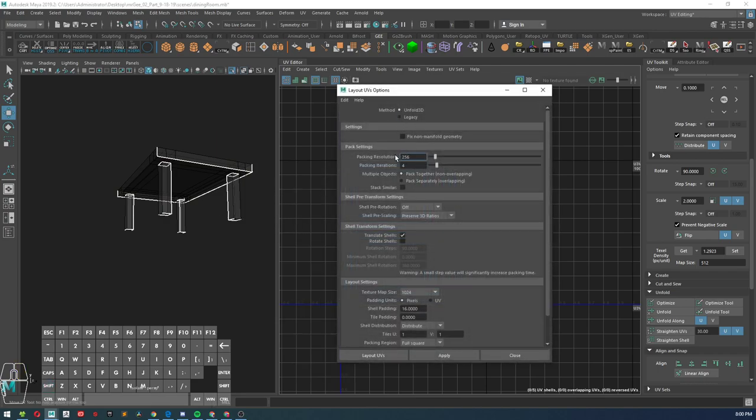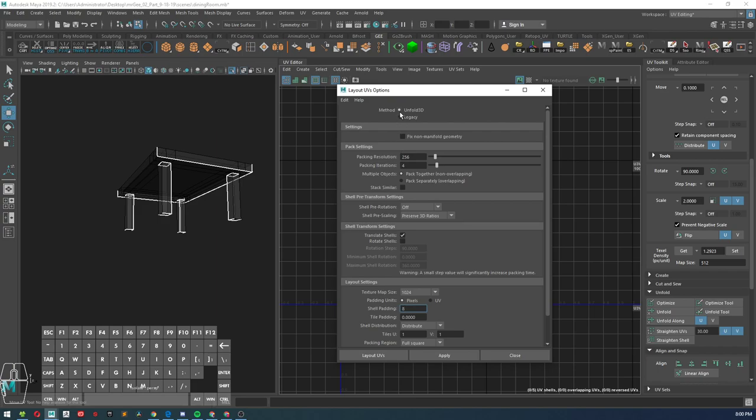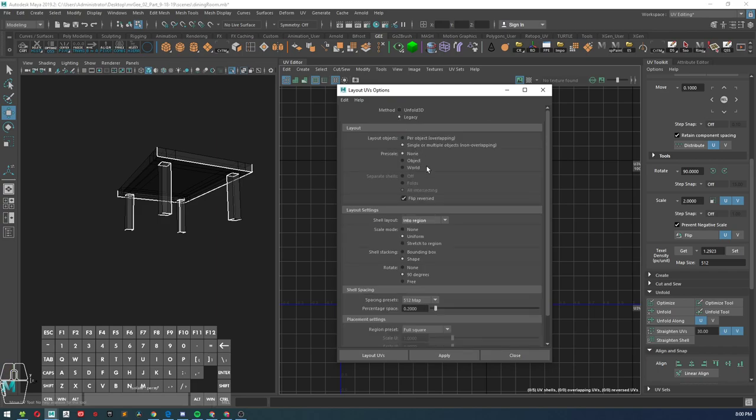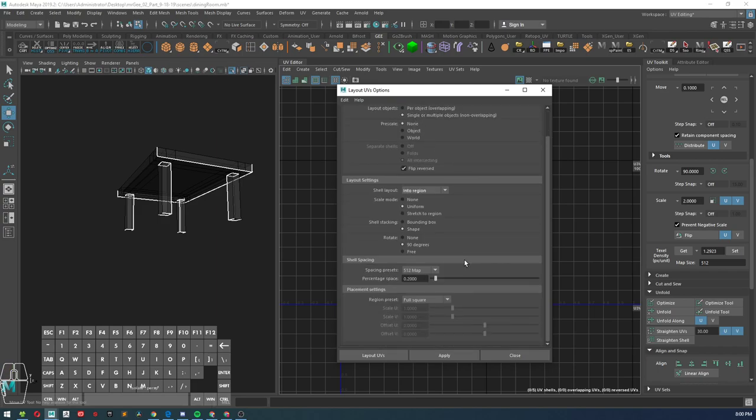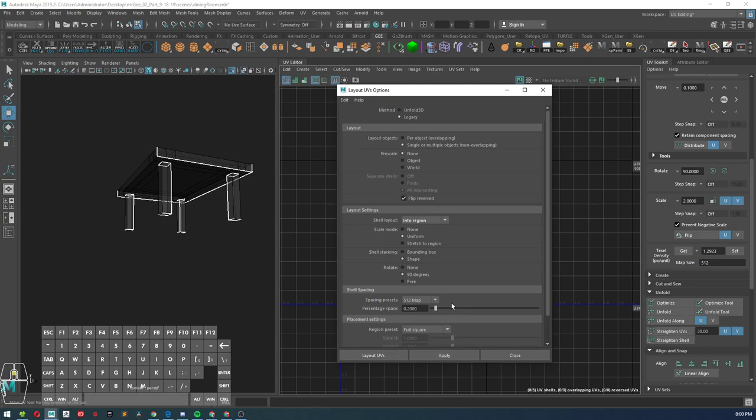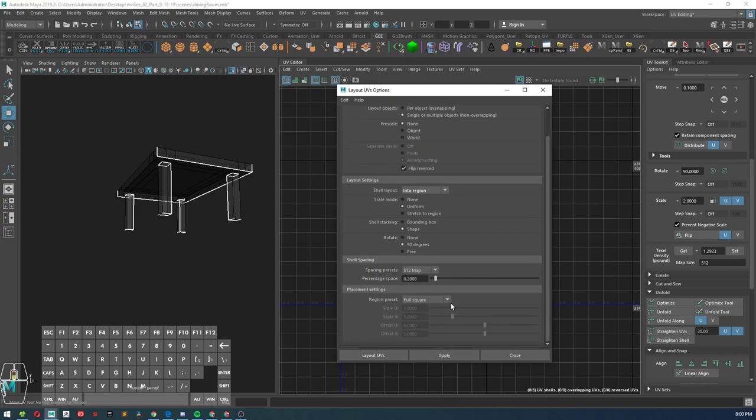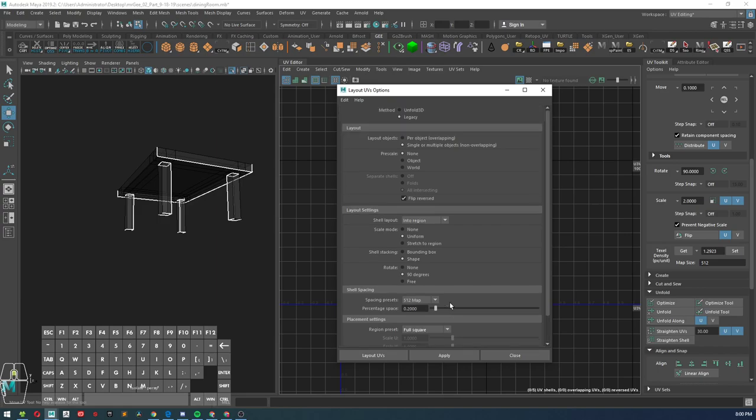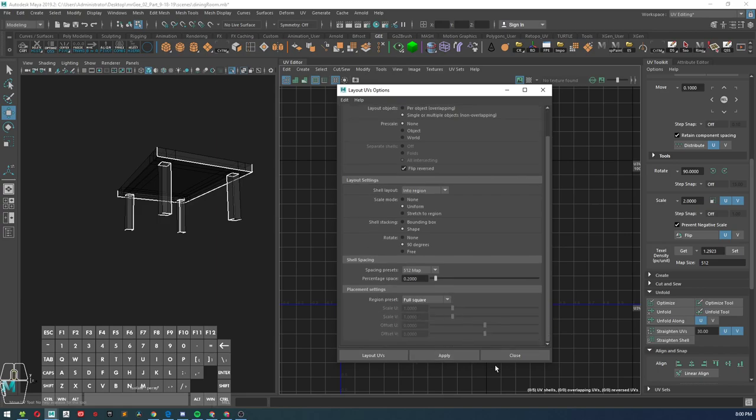And then unfold 3D, set that to eight there and then in legacy... where is it at? Offset. There is not an option to do that.